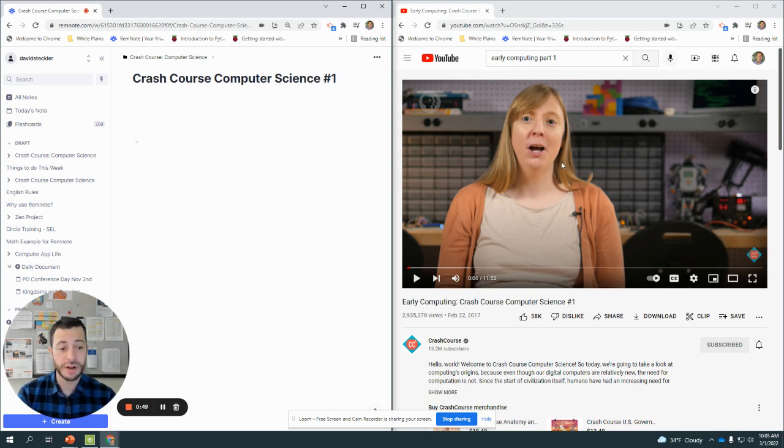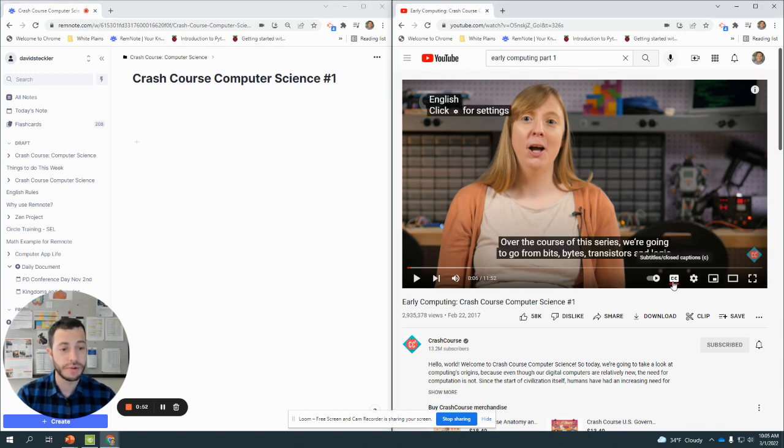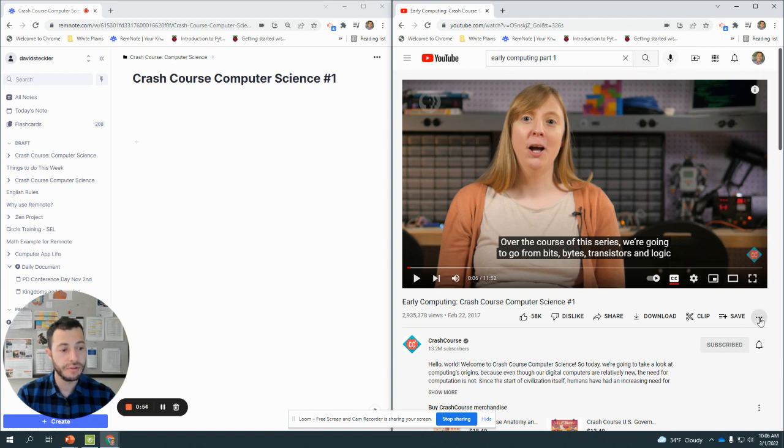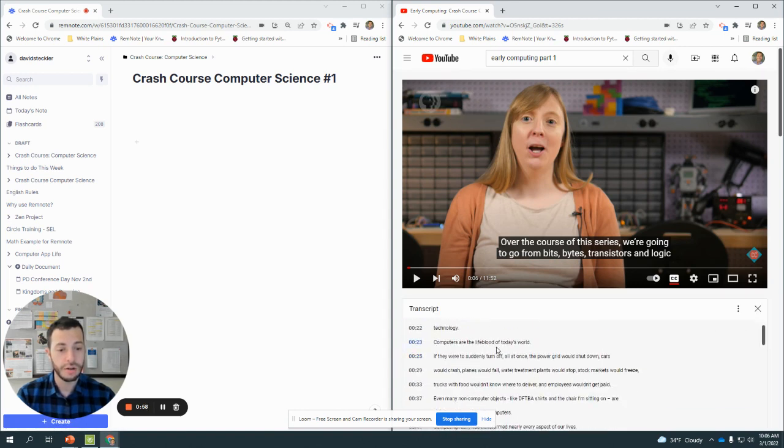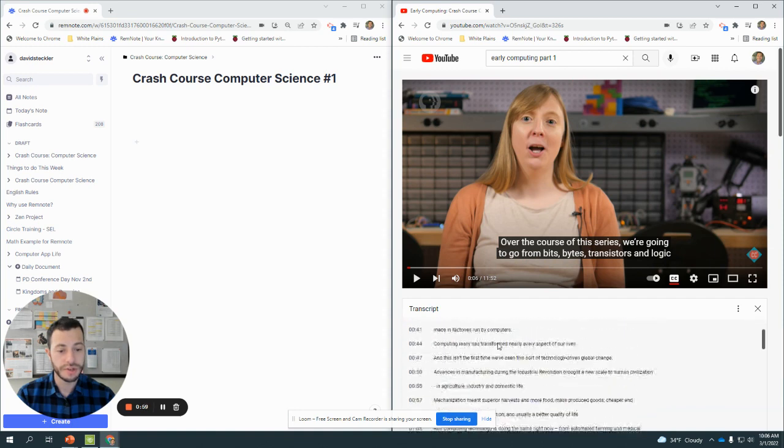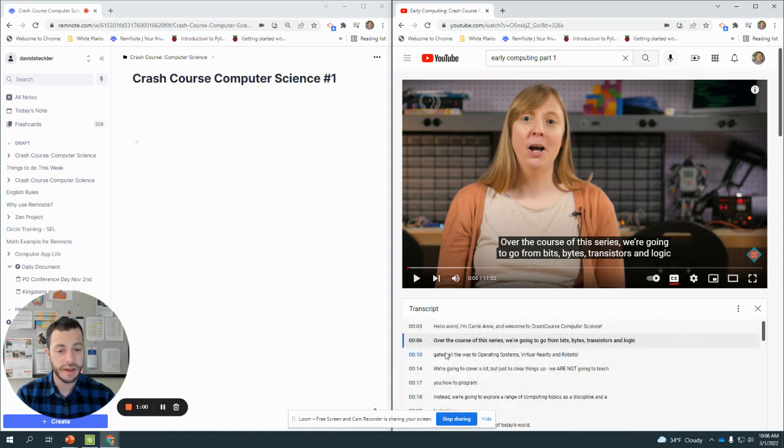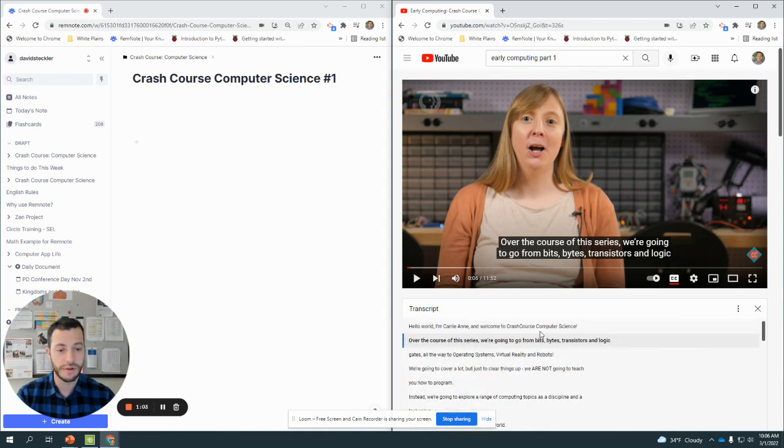Before I get started watching this video, I'm going to turn subtitles on and click on these little dots and click on open transcript so I can see all of the words she's going to say. Some people like timestamps, I'm going to turn the timestamps off.